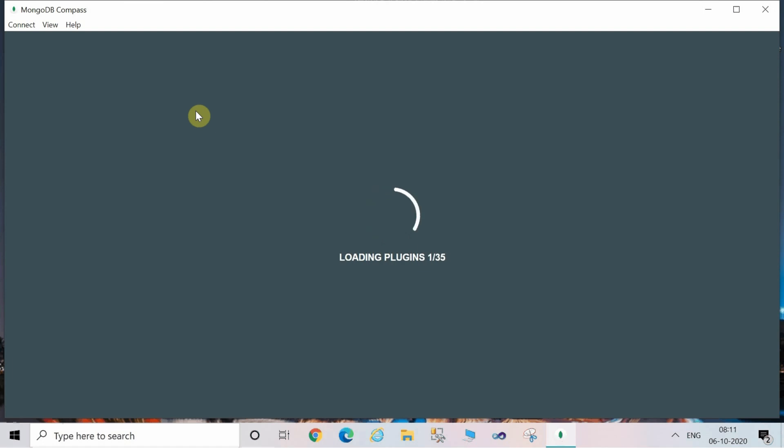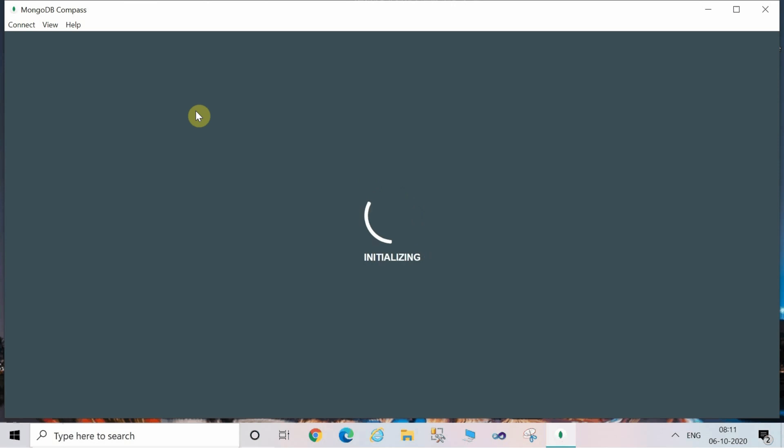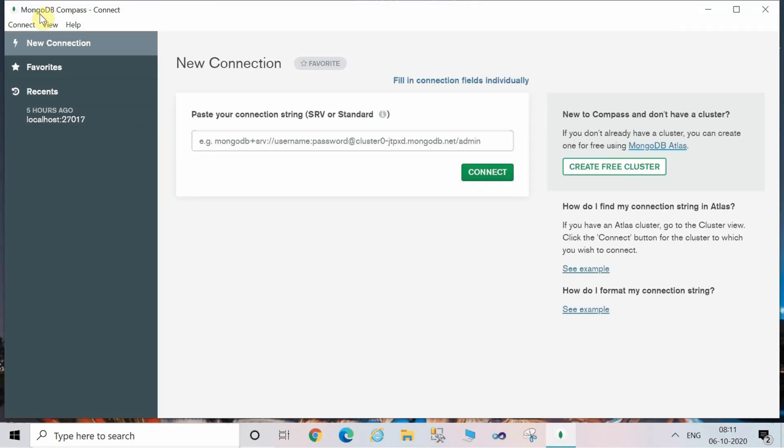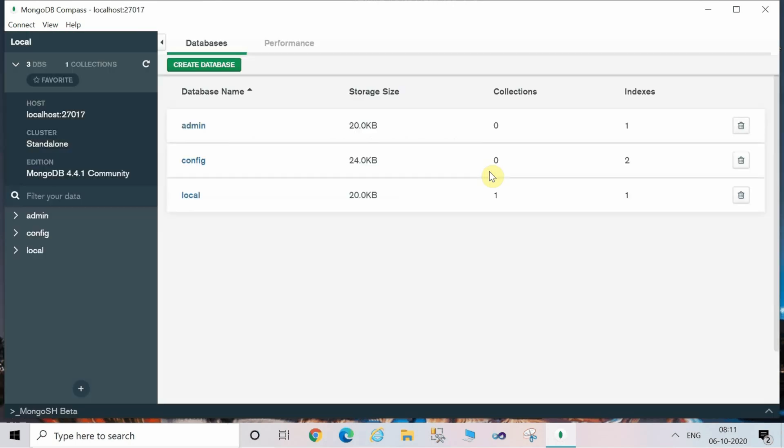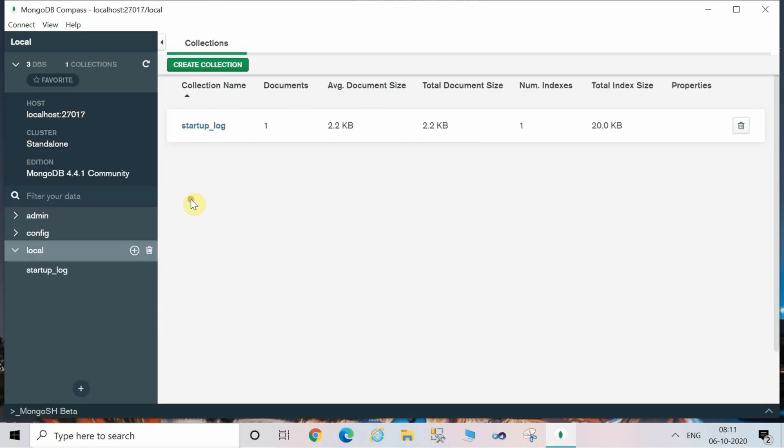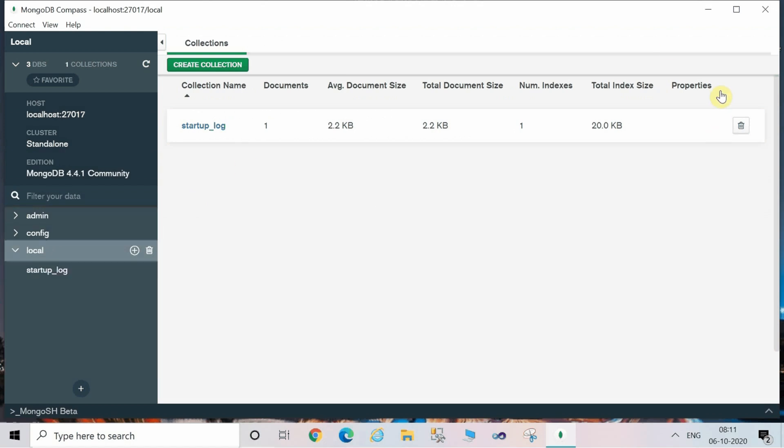If you are opening it for the first time, it's going to take some time. This is the first screen which is visible after opening, showing you the new connections. When you click on the connect button, it's showing you the default databases which is admin, config, and local.